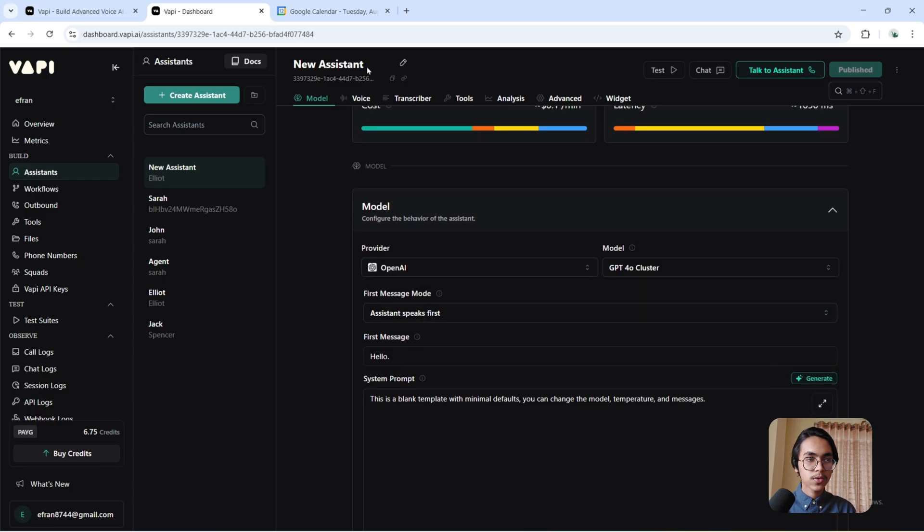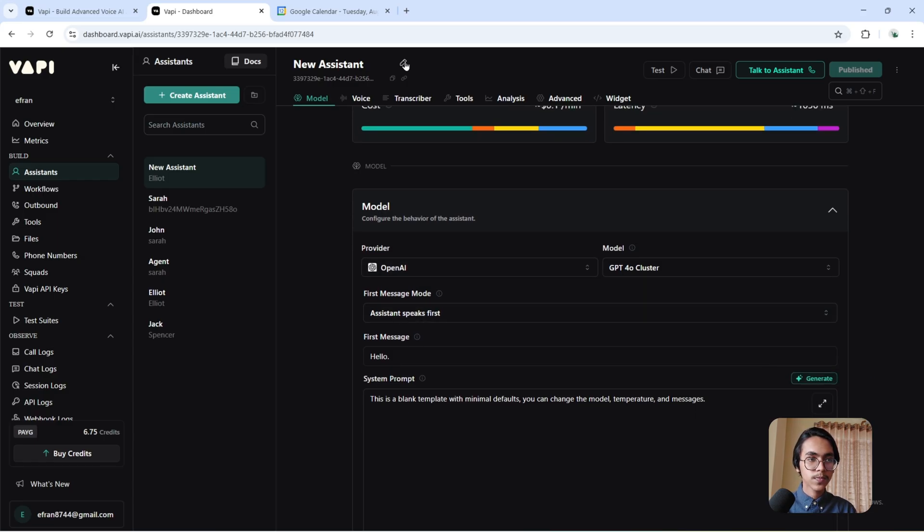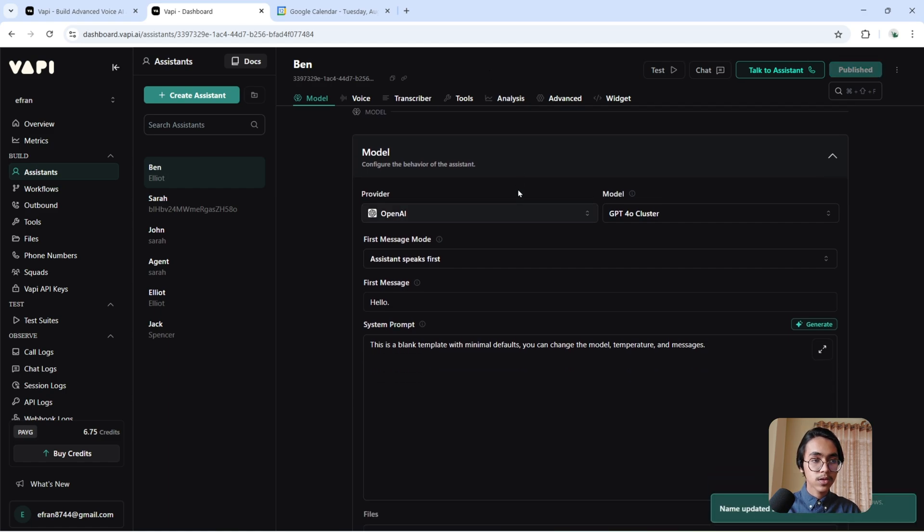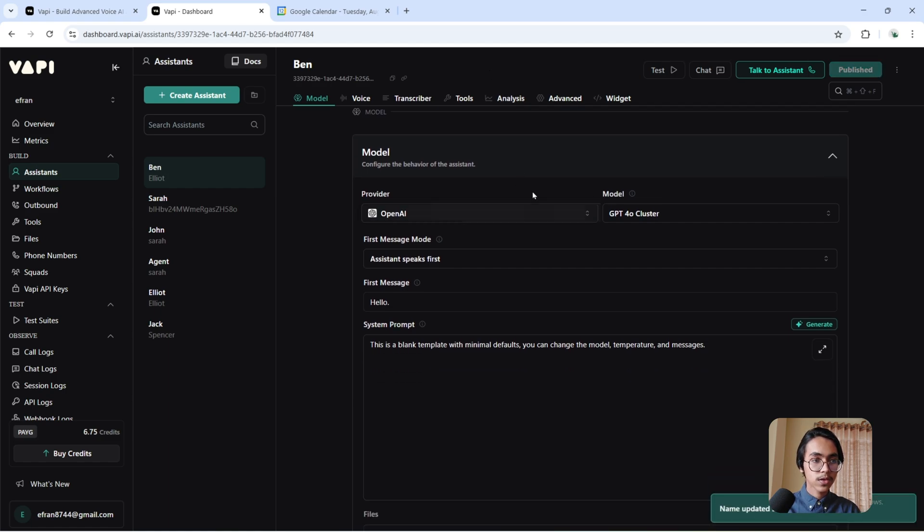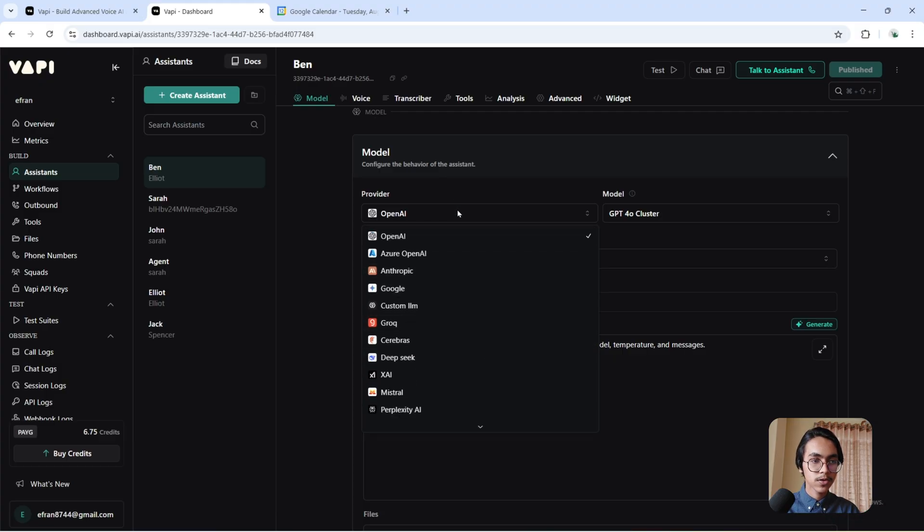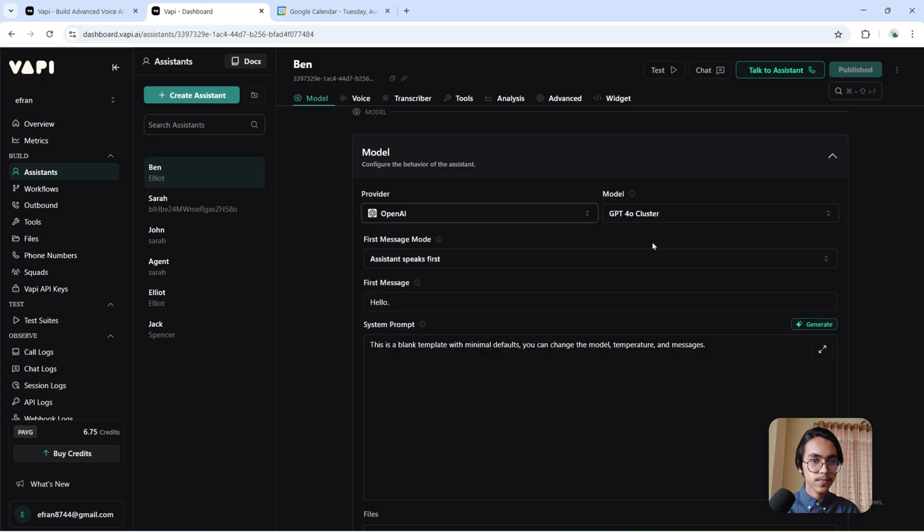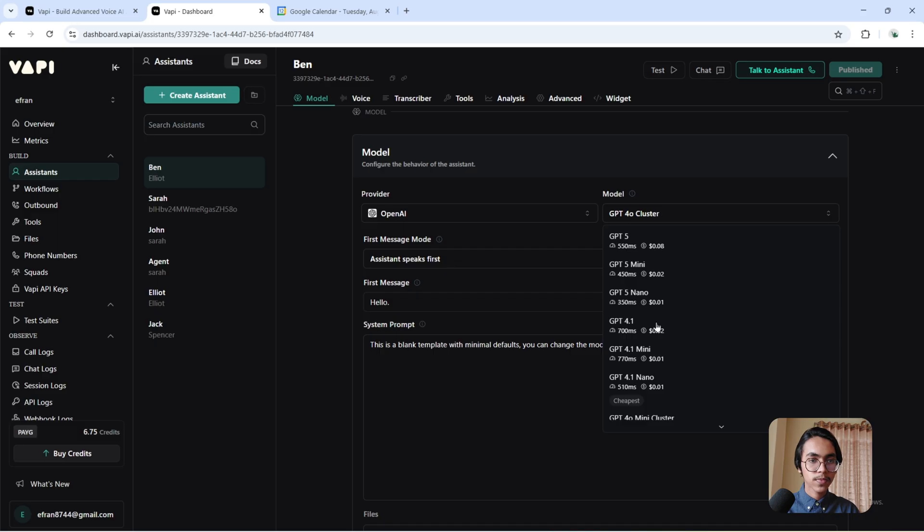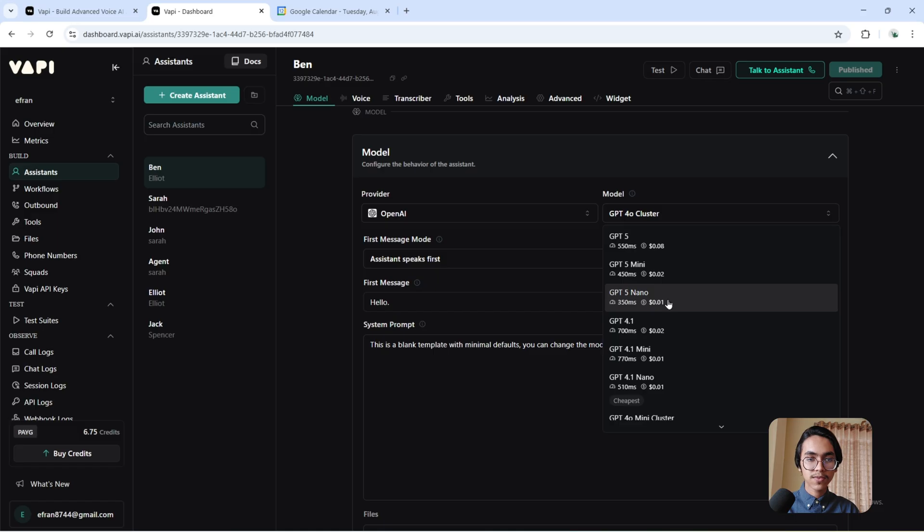You have to give it a name. I'm calling it Ben. Now I have to choose a provider. You can see there are a lot of providers, but I'm going to choose OpenAI. And for the model, I'm going to use GPT-4o mini because it is the fastest one.